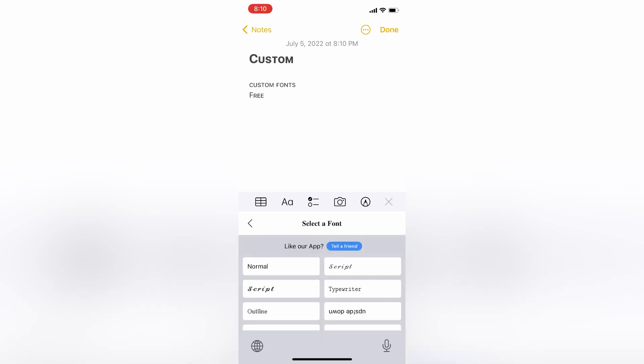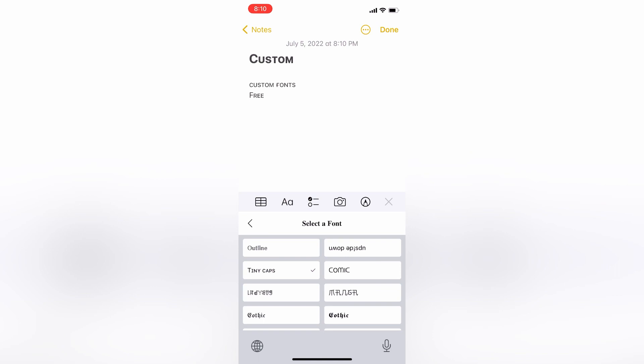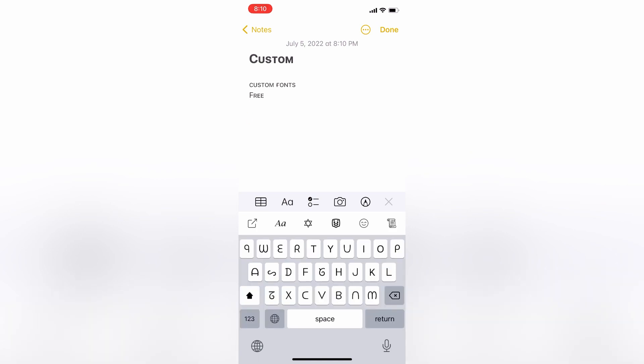This app is completely free and you can select any font you want. Hope you guys liked this video — if you did, leave a like and comment. Thanks for watching, see you in the next video, peace out.